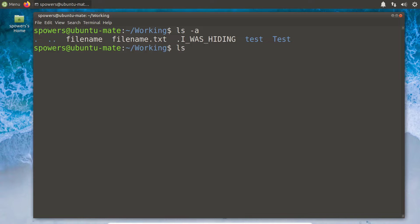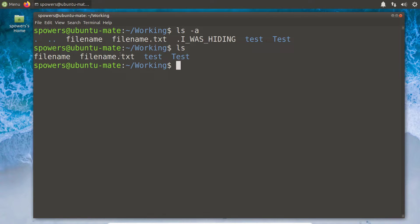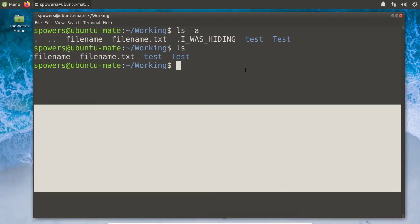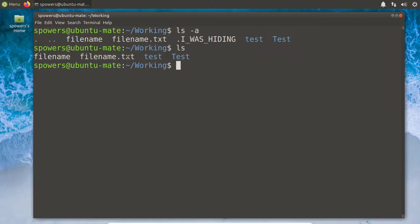If I just type ls, we're going to see it shows fewer things — we don't see the one that says 'I was hiding'. That's because any folder or file in a Linux system that starts with a period won't show when you type ls. You have to do ls -a in order to show all of them, including hidden files. This is just a nice way to keep your folder looking tidy. A dot file has no other special characteristics other than it doesn't appear when you type ls on its own.